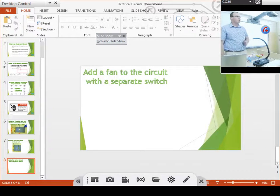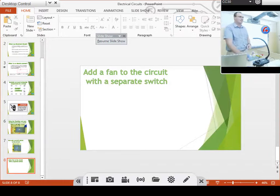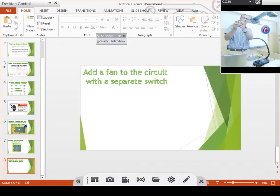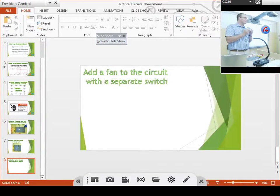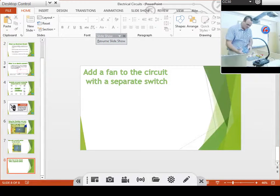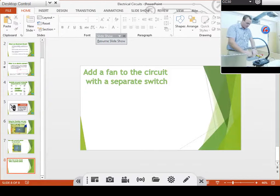My next part of the lesson is to add a fan to the circuit with a separate switch. I have this little fan which has an electrical motor inside, with a positive and a negative. What's quite interesting — if you turn the positive and the negative around on the fan, the direction in which the fan blows will change. So I'm just going to add the next part. We have our lamp that's currently there.